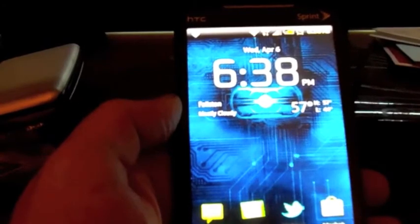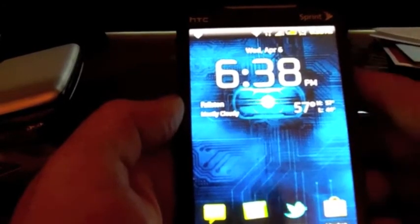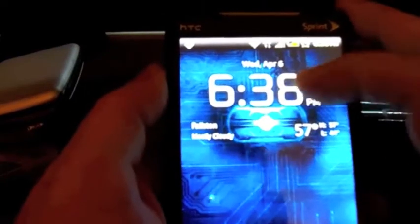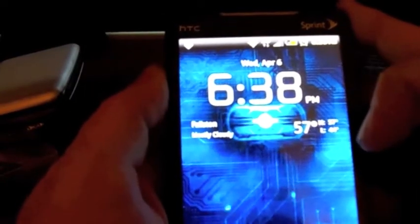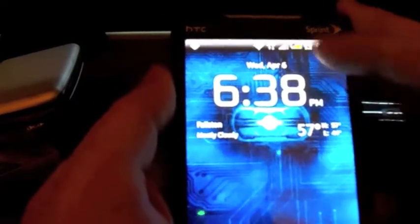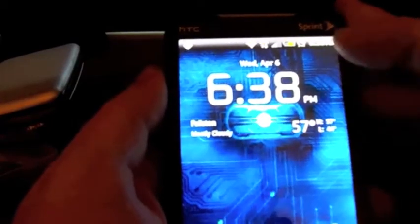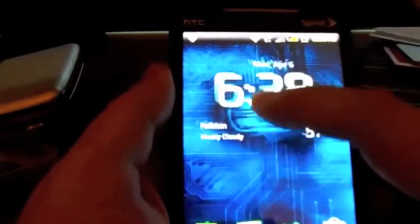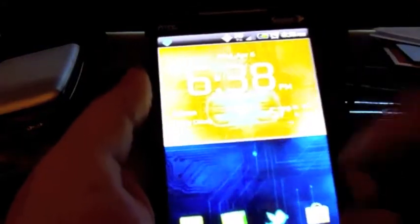This is actually what's called a Fancy Widget. As you can see, the clock has the standard Android clock with the numbers, the date above, and the location and temperature. It's one big widget — you can move it around and scale it if you have the pro version.